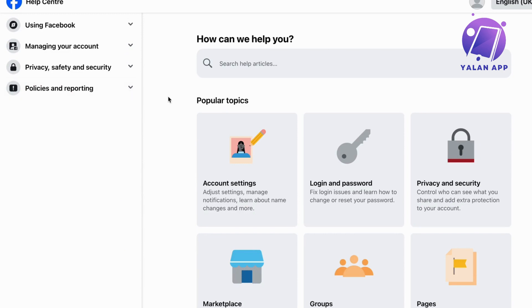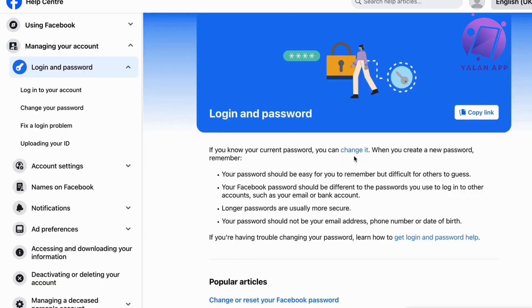Now click on that result and you should be taken to this page right here. Basically what you're going to do on this page is click on 'Login and Password,' and then you should be taken to the next page.